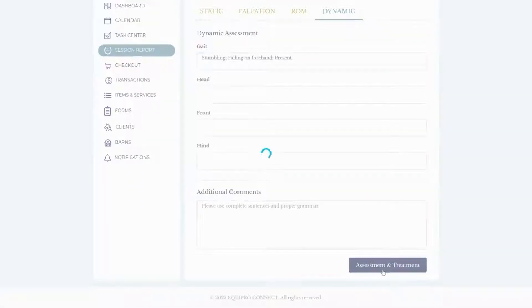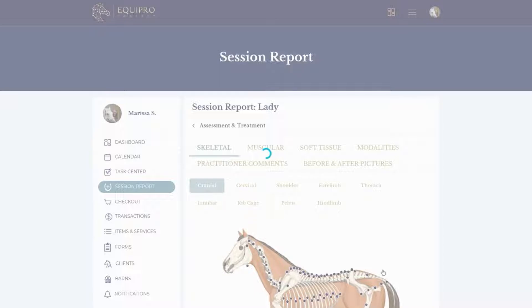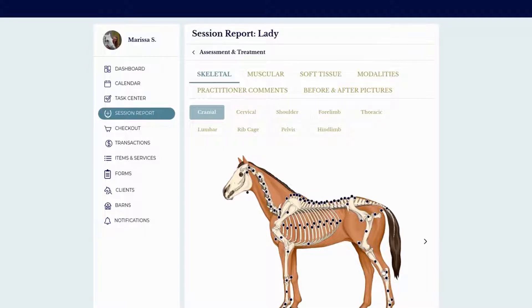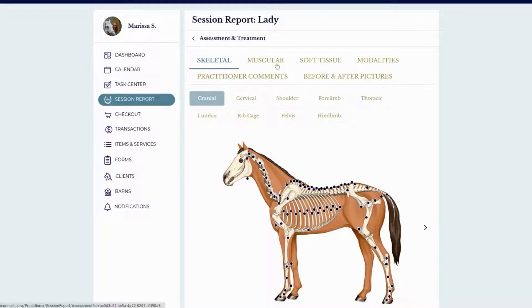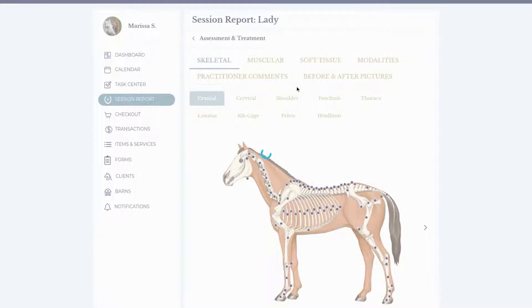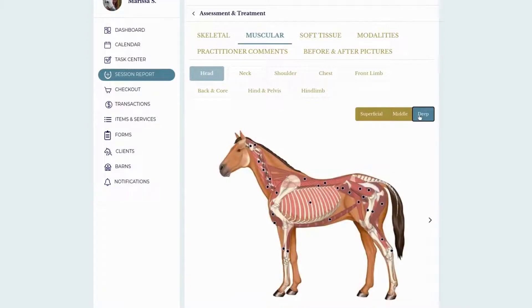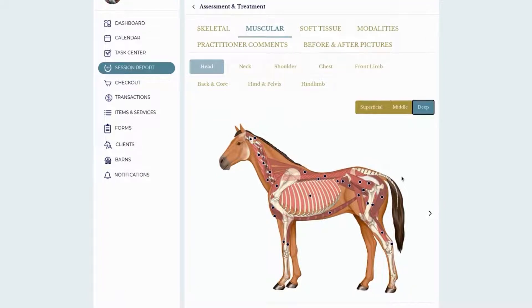Assessment and treatment covers your findings from the session, what you did, and your assessment of the horse. We have three different horse templates to choose from. Skeletal is geared towards chiropractors and osteopaths. Muscular has three different views — superficial, middle, and deep — and is geared towards massage, myofascial release, and osteopaths, though some chiropractors and saddle fitters use it as well.